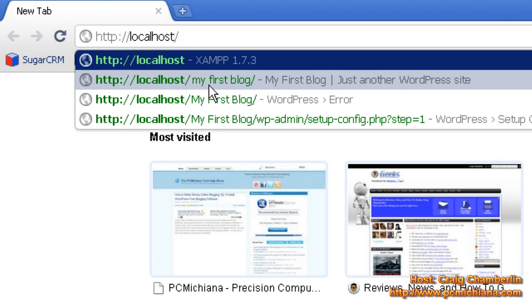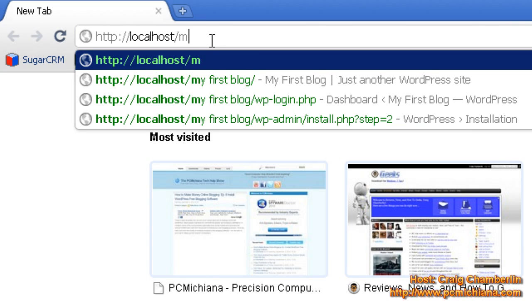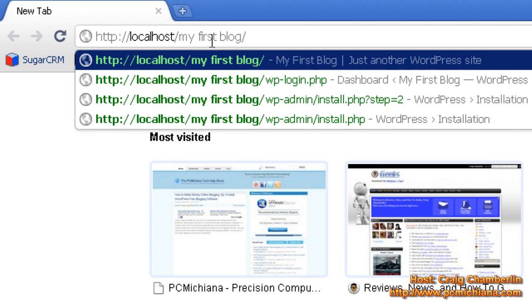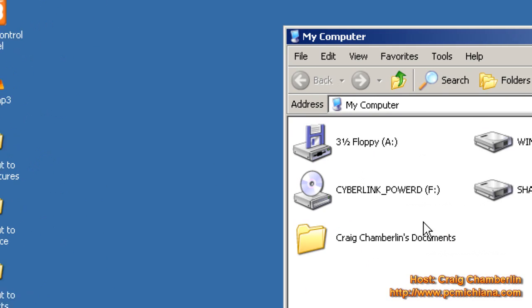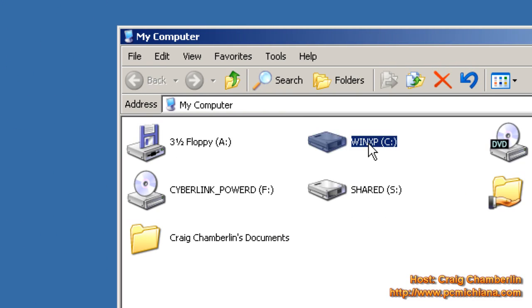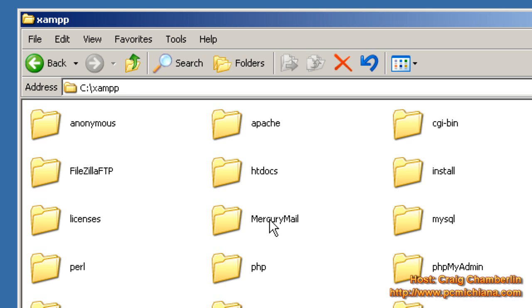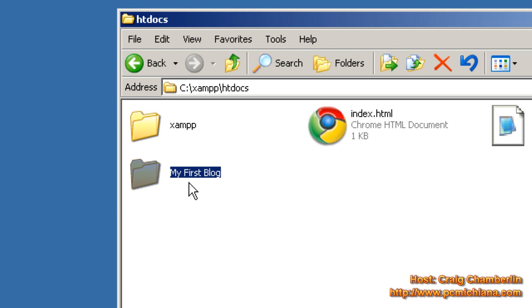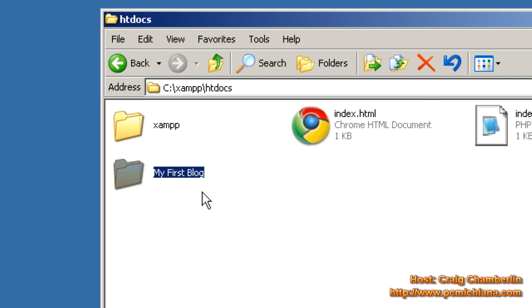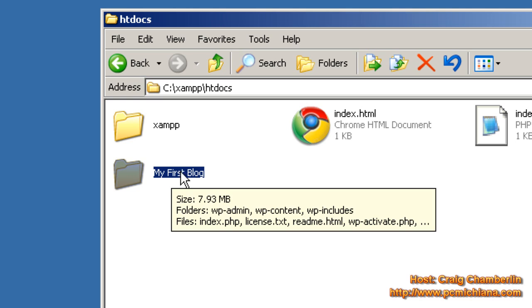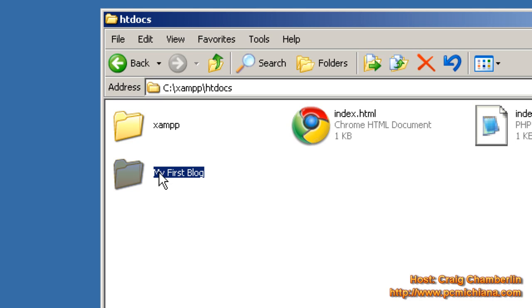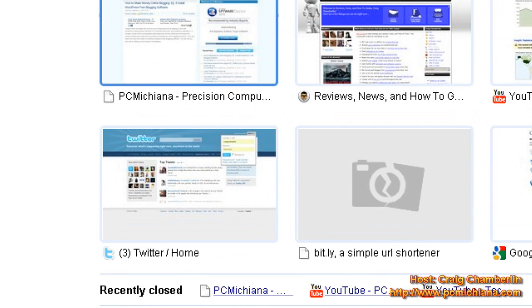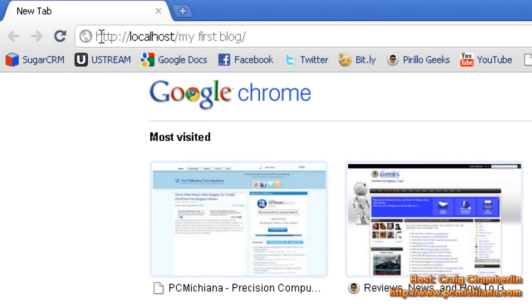Now what you'll see after that is we typed in my first blog with spaces in between it. If we go back to my computer and then go to the C drive and then we go to xampp and then we go to htdocs, we made the folder called my first blog. So this folder is actually the point in which you're accessing the website. My first blog is the folder you're telling the browser that's the folder in which the website is stored.